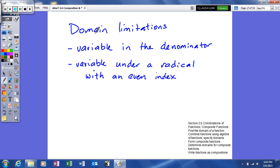First, we're going to talk about domain. In domain, what we're going to do is look for limitations. Domain, as you've studied in the past, are your x's — we're trying to figure out, if you have a function, what are the x's that we can plug into it. Before, we've talked about domain using graphs or relations, but this time we're actually looking at a function itself and identifying its limitations.